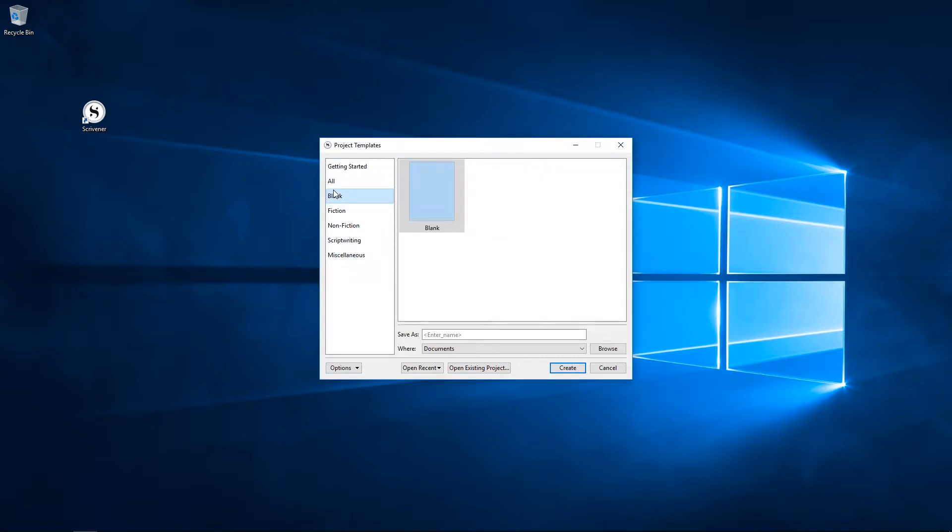Aside from the blank project, Scrivener comes with a variety of templates for different projects, which are grouped into the categories on the left here.